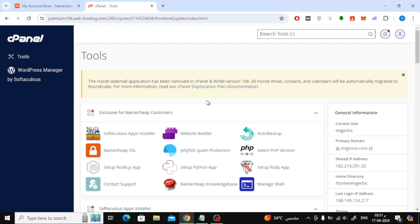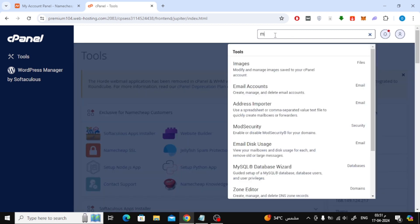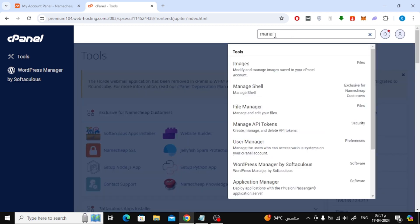The next step is to go to the search box at the top and type Manage Shell. Go to the Manage Shell page.